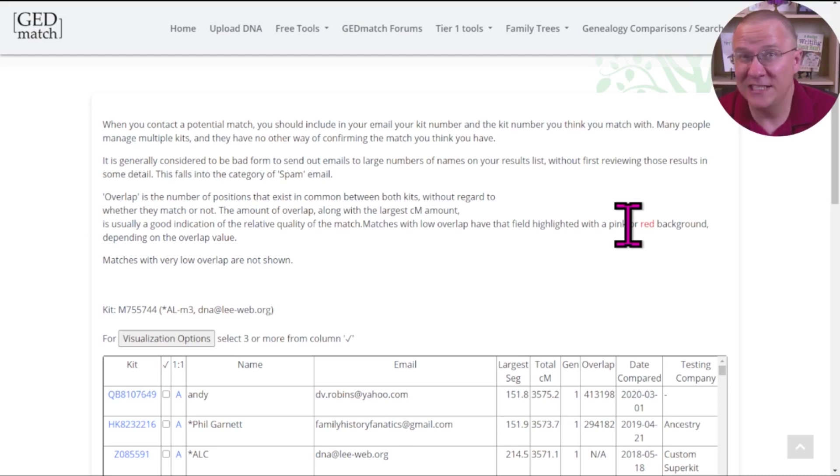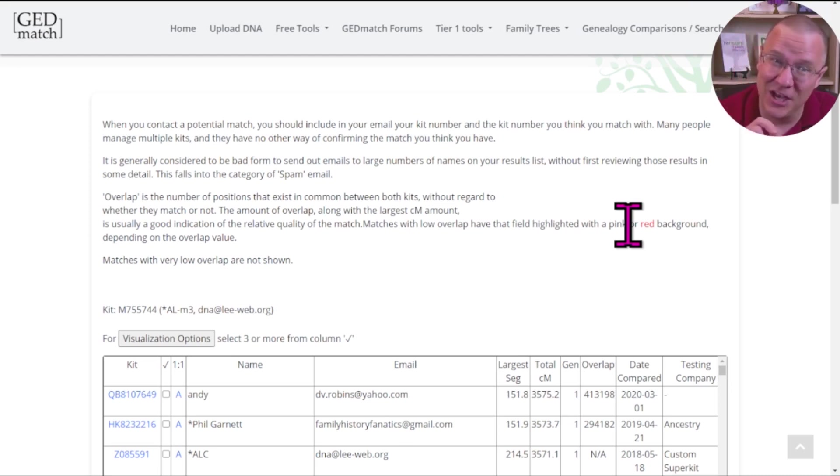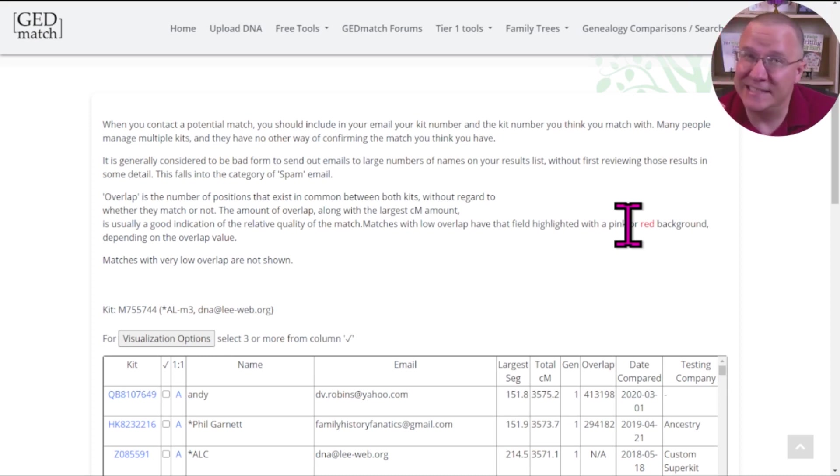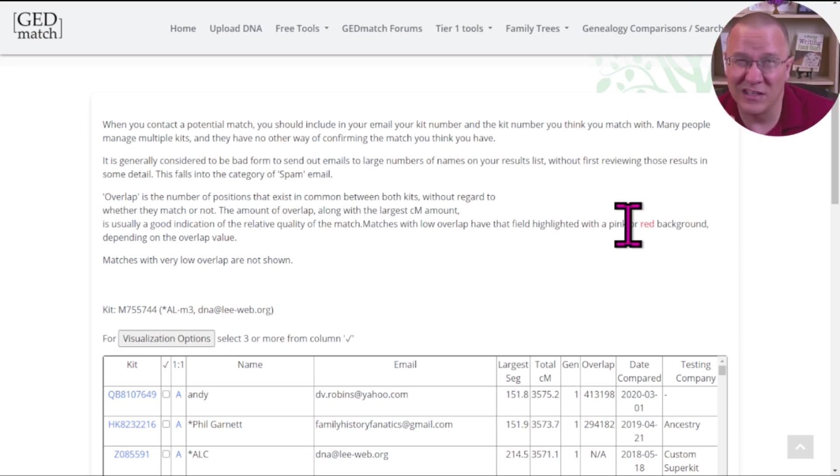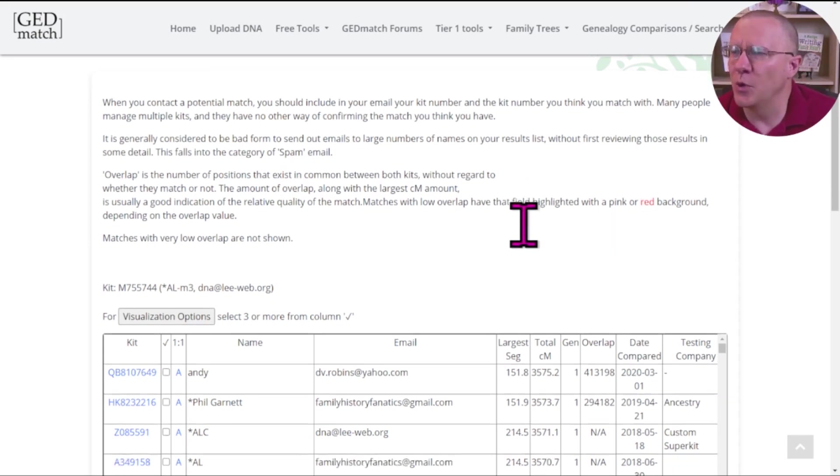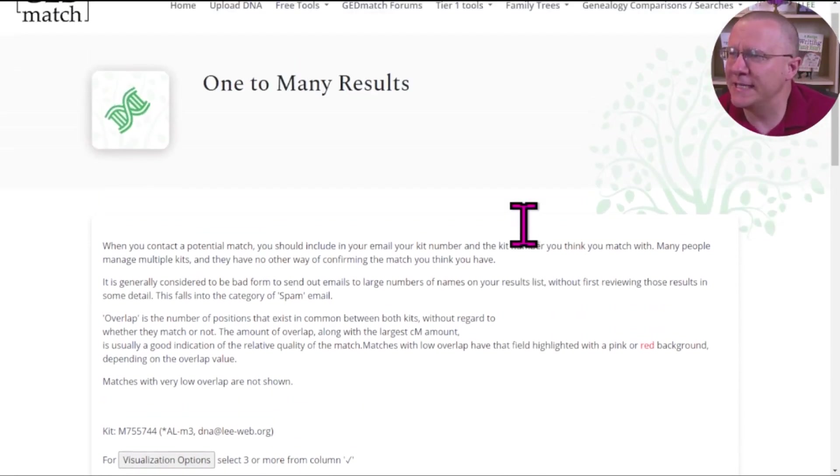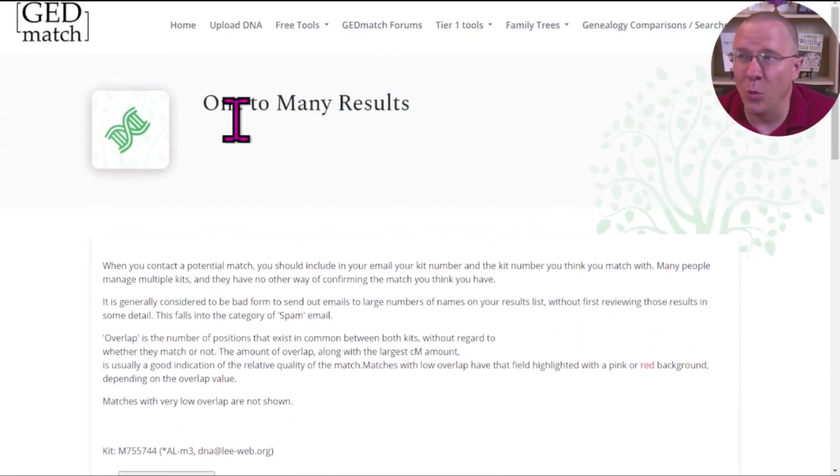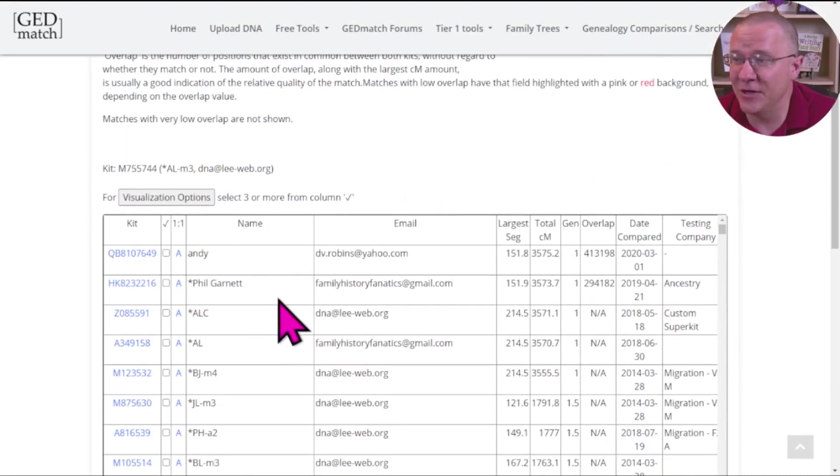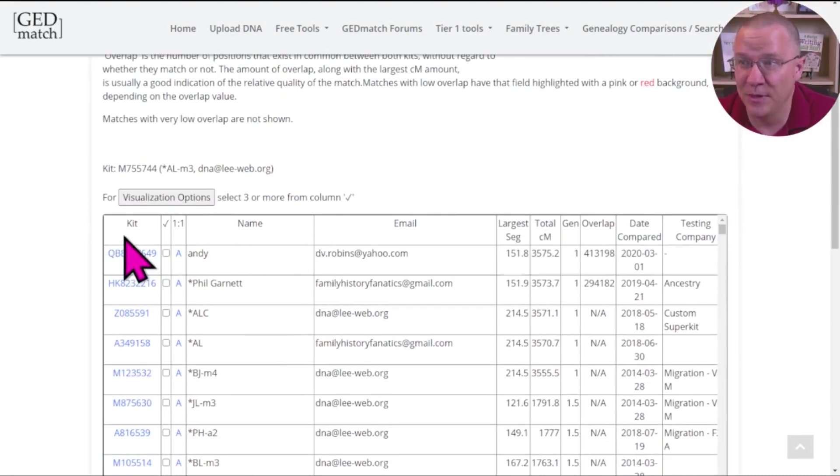Now, on GEDmatch, tables can come in many different varieties, but copying and downloading that information is going to be relatively similar for any of them. Here, this is from the one to many, the original results, and you can see here it's just a simple table.